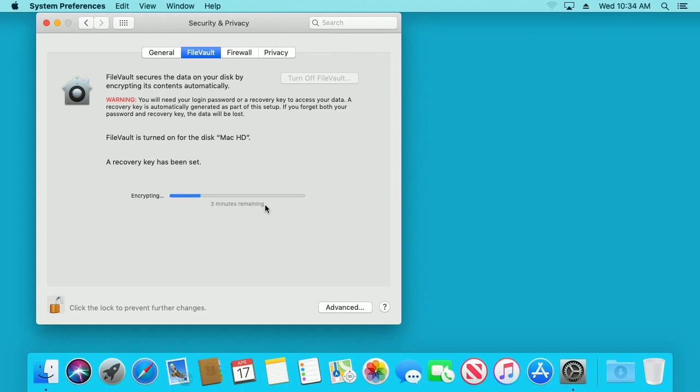Say you take it, you travel with it, and you leave it in your hotel room and someone breaks in and steals it - you don't want them to have access to your data.